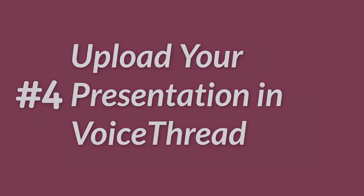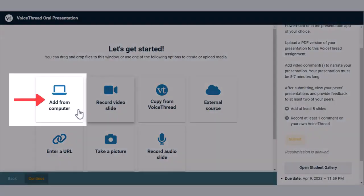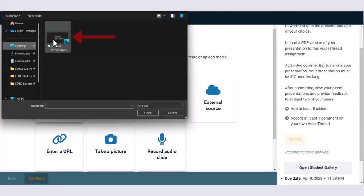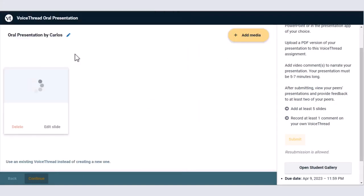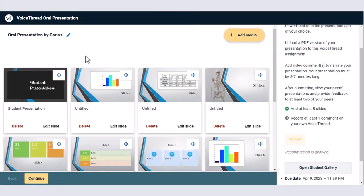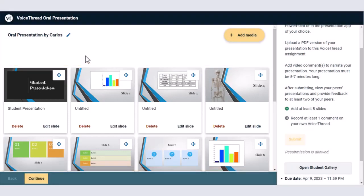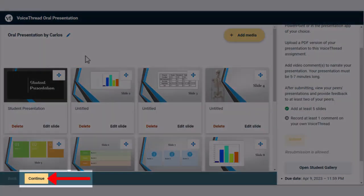Click Add from Computer to locate your presentation and upload it into VoiceThread. You'll see thumbnails on the slides you've created after they have been processed for some time. When you're ready to move on to the next step, click Continue.